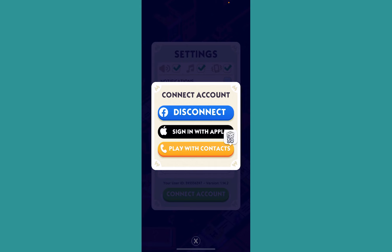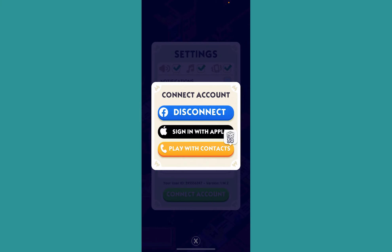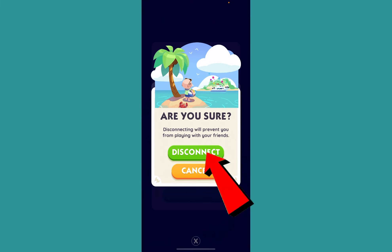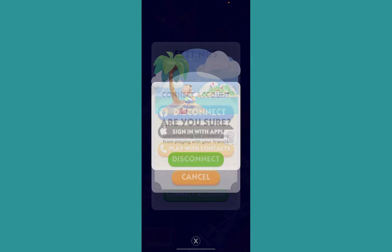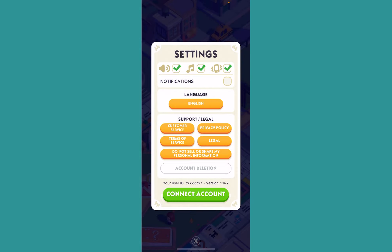Since my Facebook account is already connected, it shows me disconnect. Like this, you can connect one of your accounts. If you want to connect your other account, click on connect account and then click disconnect. Once you click disconnect, click disconnect again — this will disconnect your current Facebook account.